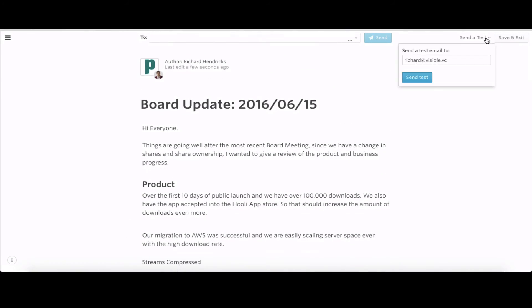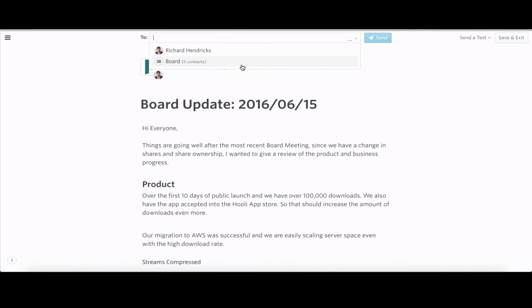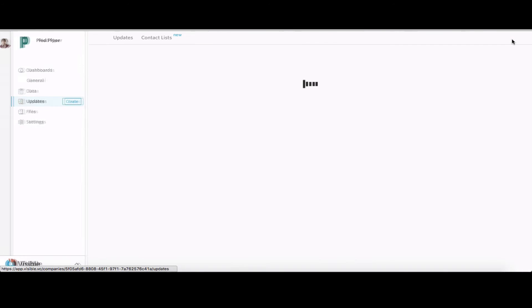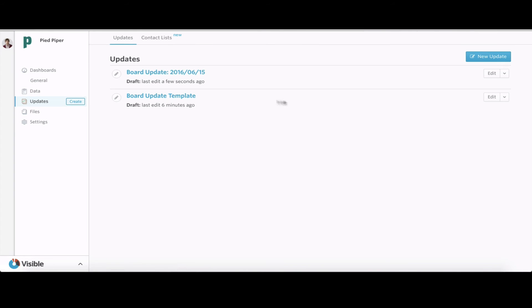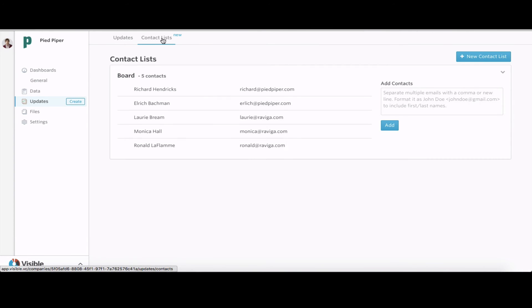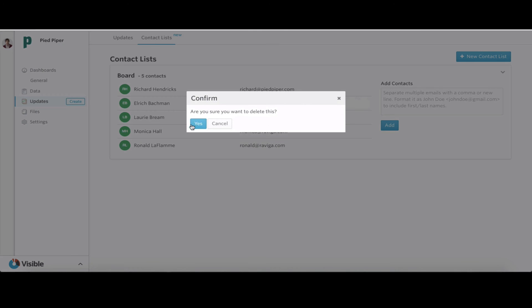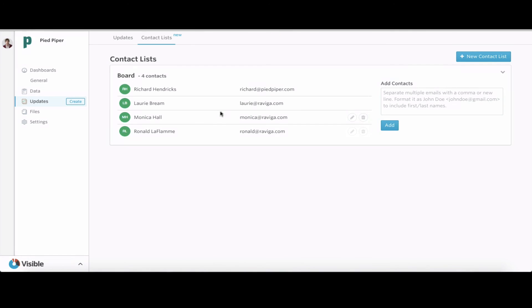Now we're just overlooking everything. If we want to see how this looks, we can send a test email. We also have a contact list already set up with all our board members. We'll save and exit this since we need to go into that contact list and edit that information. We have to take Ehrlich out since he is no longer a board member.